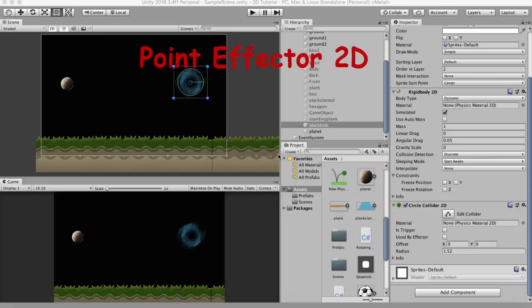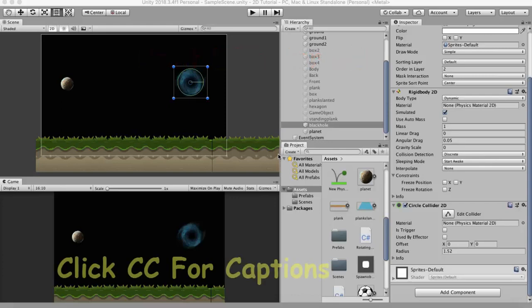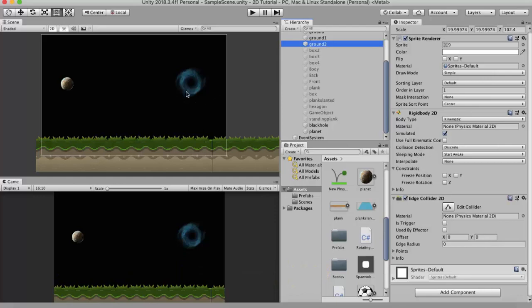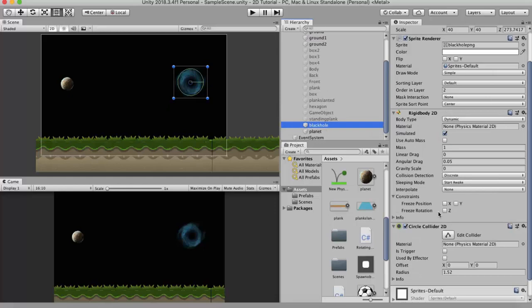In this tutorial we will be discussing about Point Effector 2D. Let's look at it with an example. In this example I have a black hole type of object and a planet. This black hole has a Rigidbody 2D and a Circle Collider 2D attached to it. The black hole has the gravity scale set to 0, which means it won't fall down.